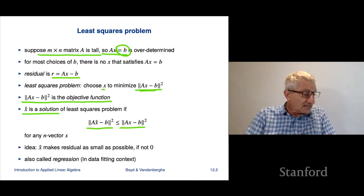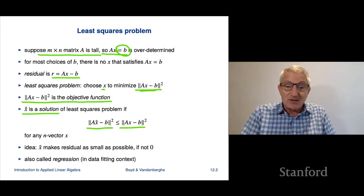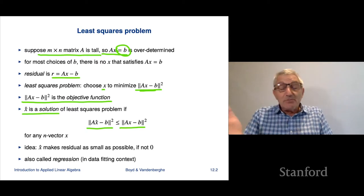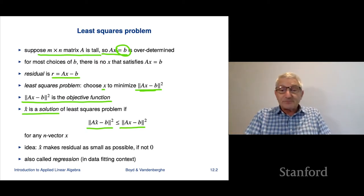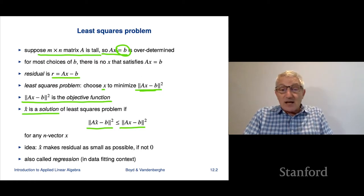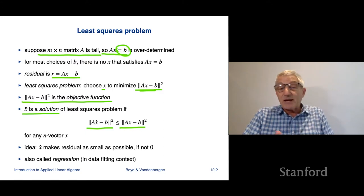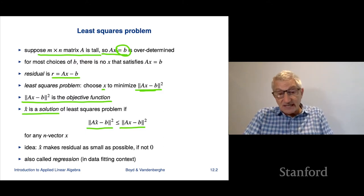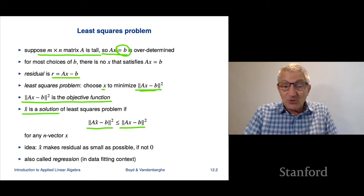X-hat minimizes the objective — or equivalently, x-hat minimizes the norm squared of the residual. This has other names too; it's called least squares. And depending on the application it has many other names — for example, in statistics people call it regression, where you're fitting some data, as we'll see later.